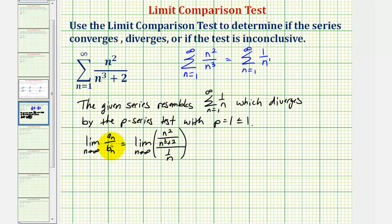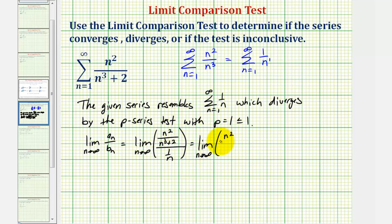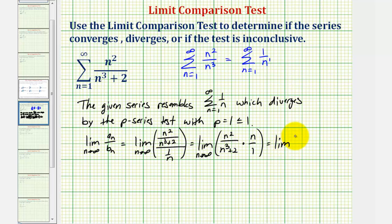Note that a sub n divided by b sub n, or even b sub n divided by a sub n, the limit comparison test is still true. This fraction bar means division, so let's write this as a product. We have the limit as n approaches infinity of n squared divided by the quantity n cubed plus two, times the reciprocal of one over n, which is n over one. This gives us the limit as n approaches infinity of n cubed divided by the quantity n cubed plus two.